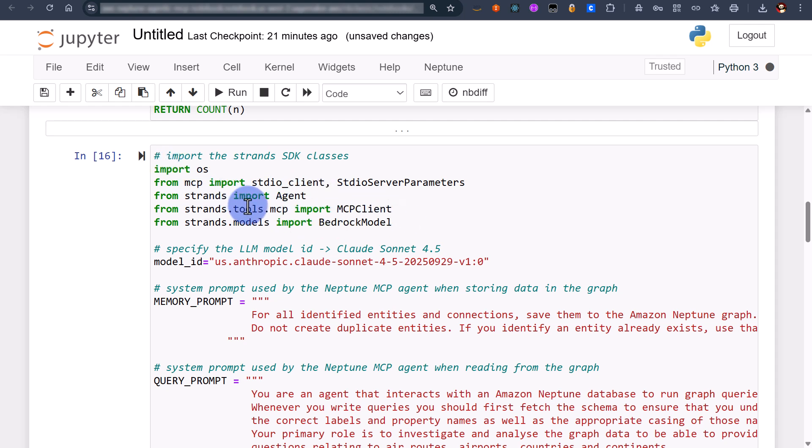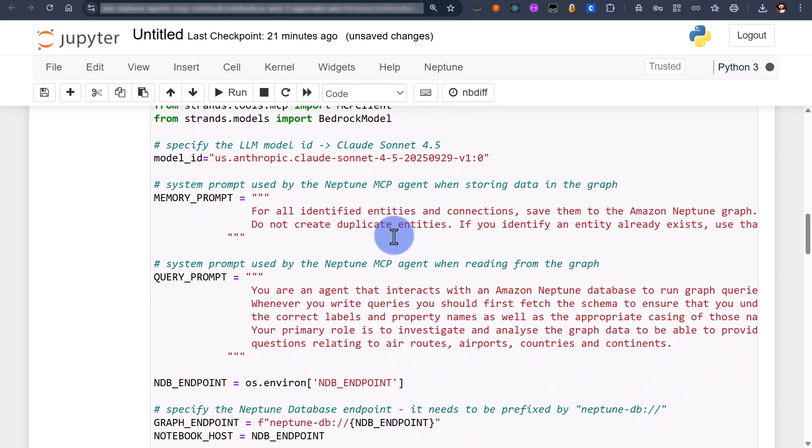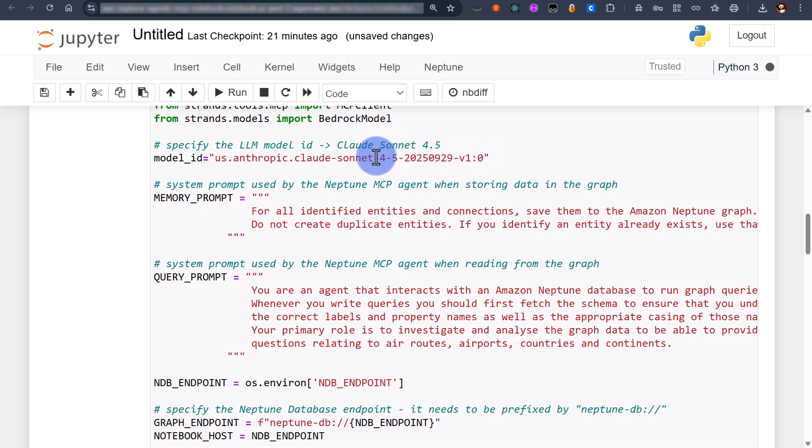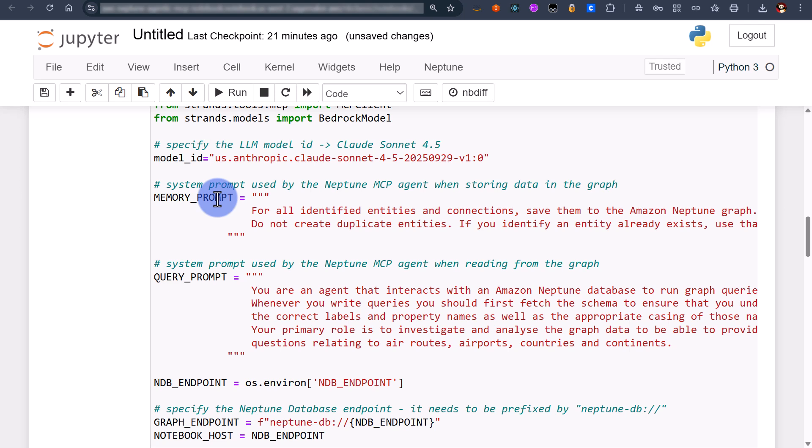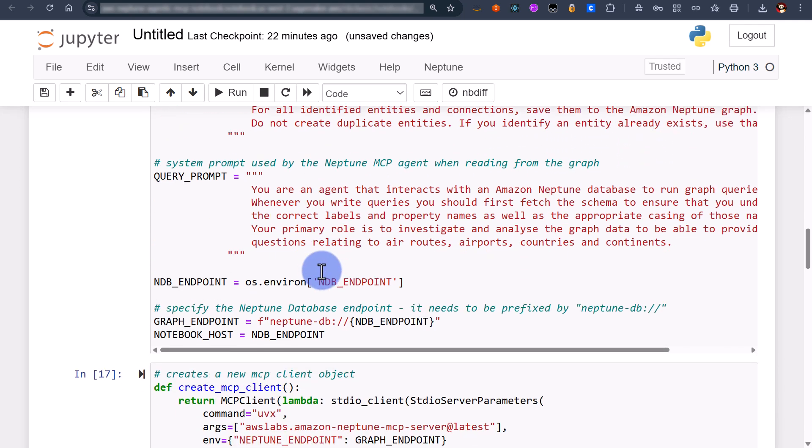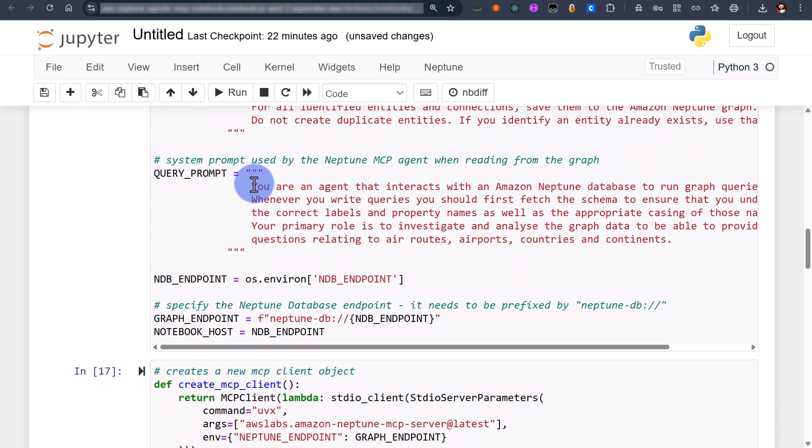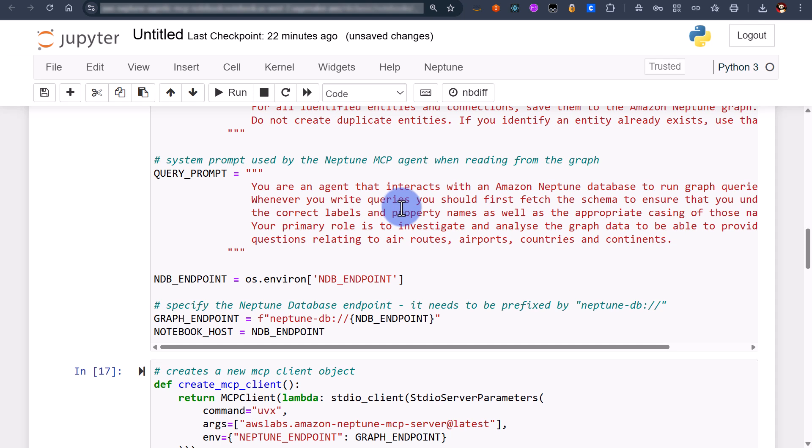We're importing the strands tools and the strands SDK classes and we're going to be using Claude Sonnet 4.5 in this demonstration. You can use other different models that you've actually got access to as well. We're specifying two prompts here. The first prompt is used for when we're writing to the graph and we're saying don't duplicate entities you're connecting to an Amazon Neptune graph.